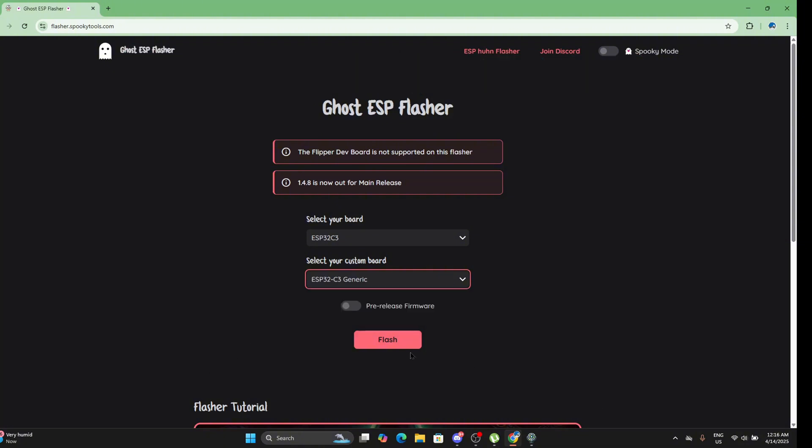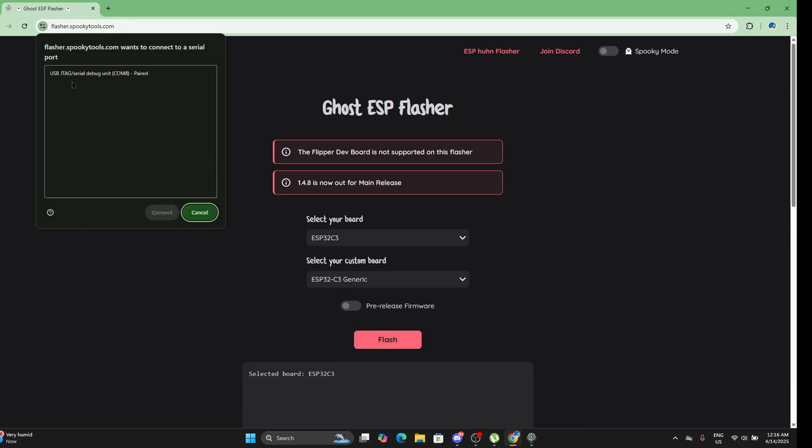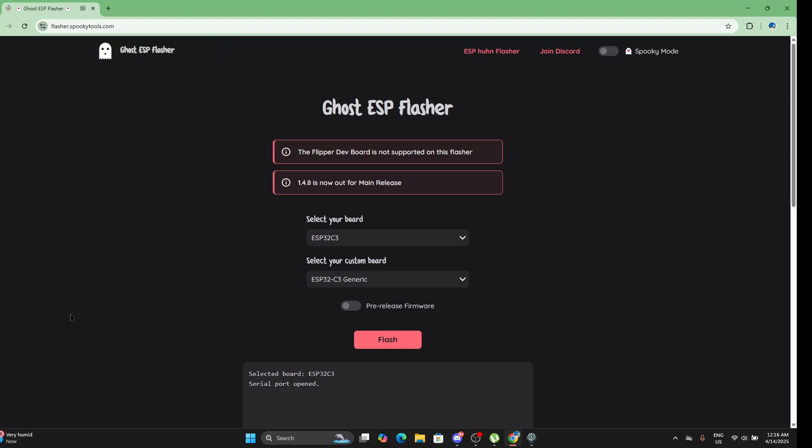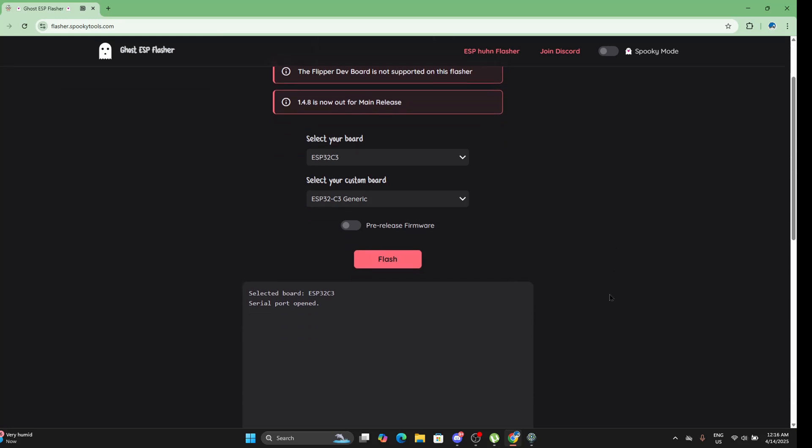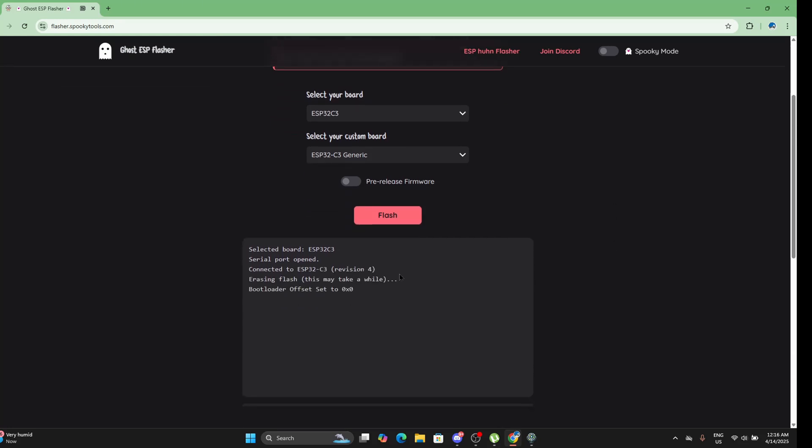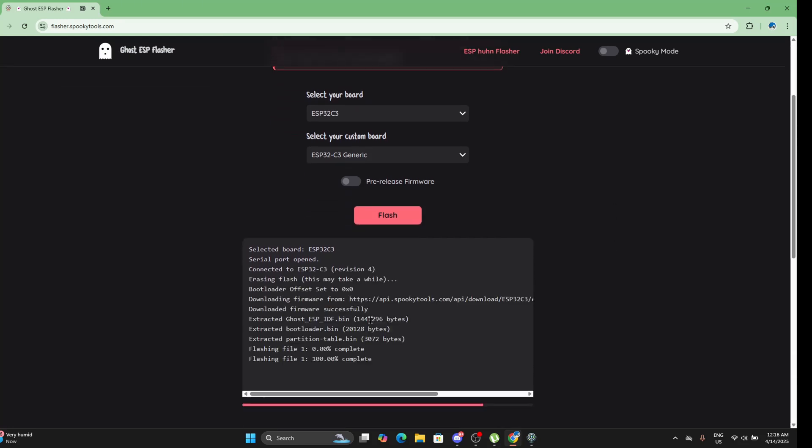Simply click flash. When you click flash, if you have attached your ESP32 board, you will see this. Let's click connect. Now we just have to wait, and now that it is finished, we will try it out.